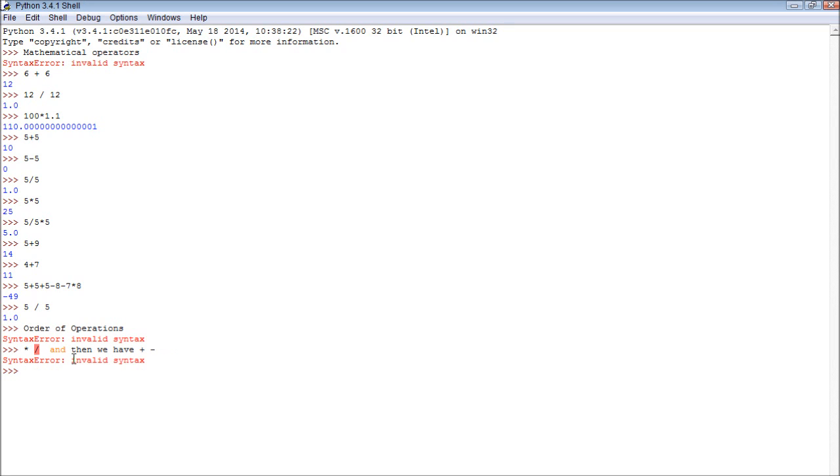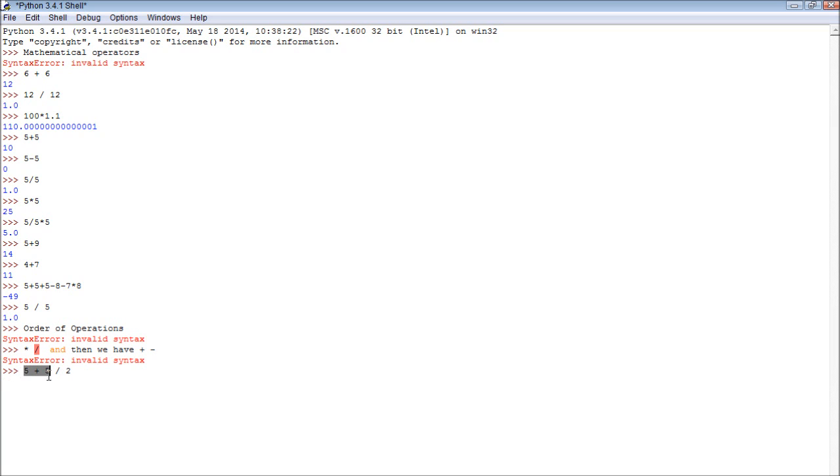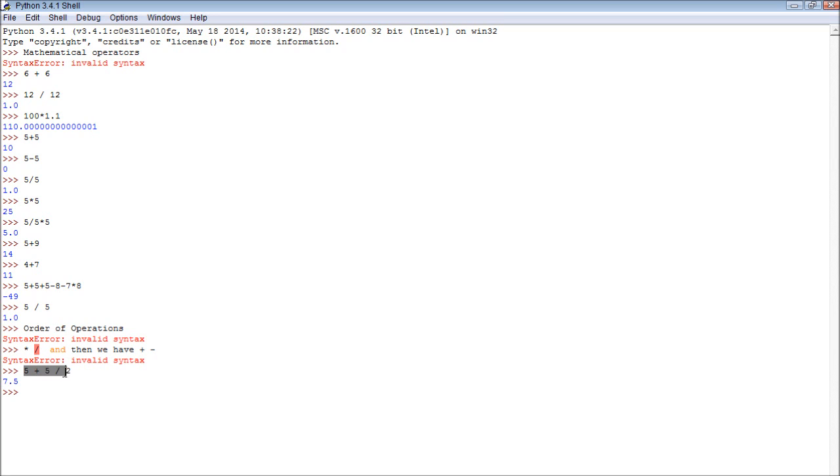So let me just illustrate this. If we have 5 plus 5 and then we divide that by 2, well, this is an example of where order of operations matter. Because we can see that there's a division and addition. So the division is going to be done first. So that means 5 divided by 2 gives us 2.5, and then 5 plus 2.5 equals 7.5. It does not add 5 plus 5 to give us 10 and then divide that by 2. That is incorrect. So we need to follow the order of operations.